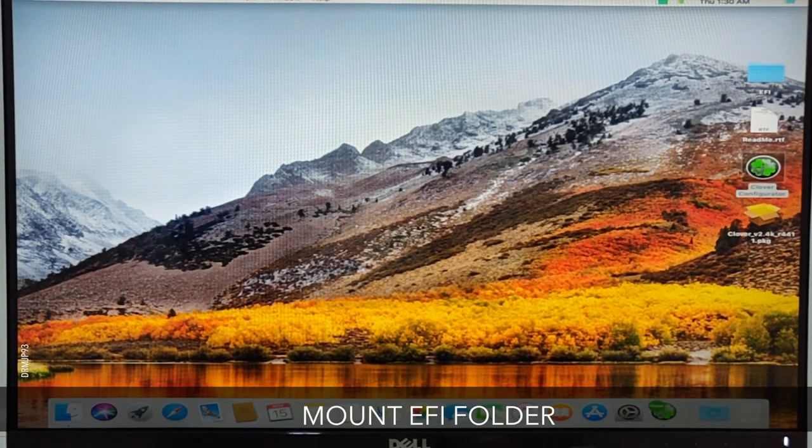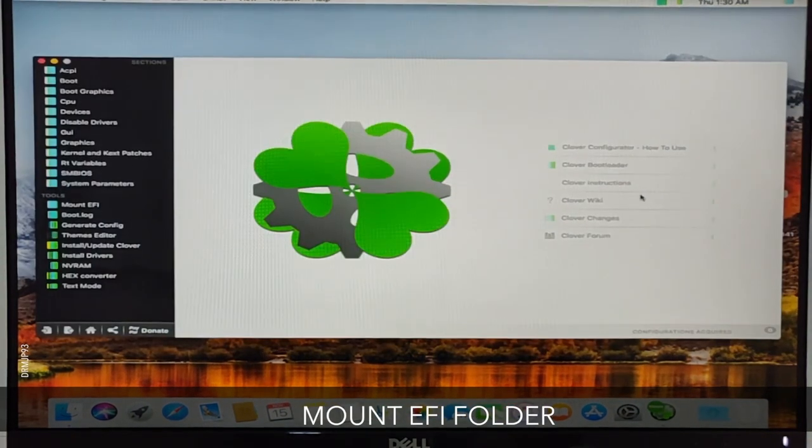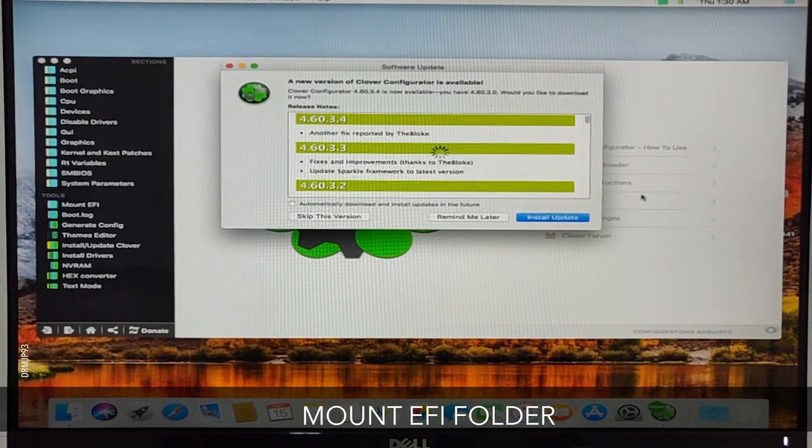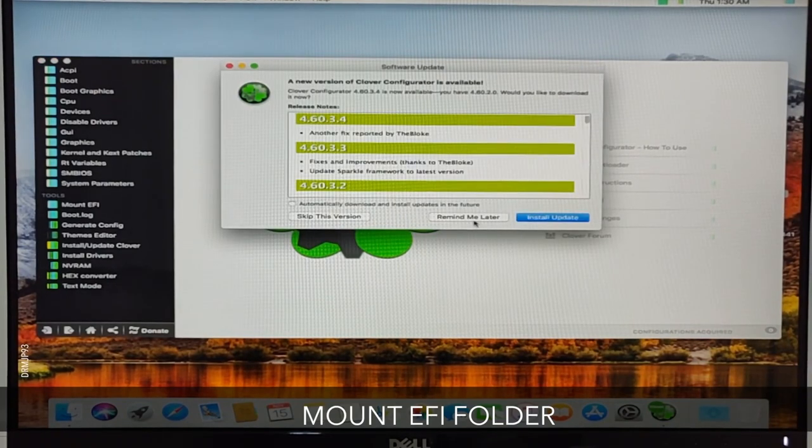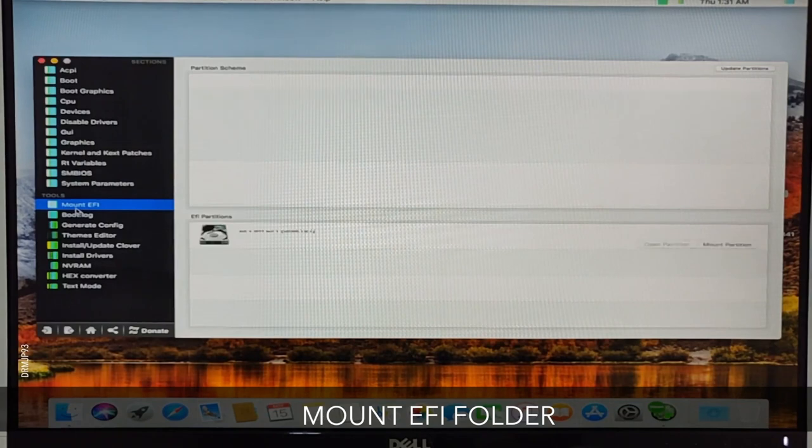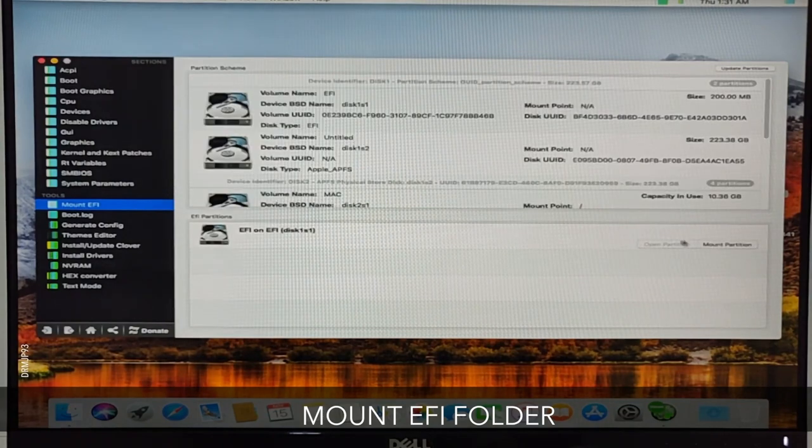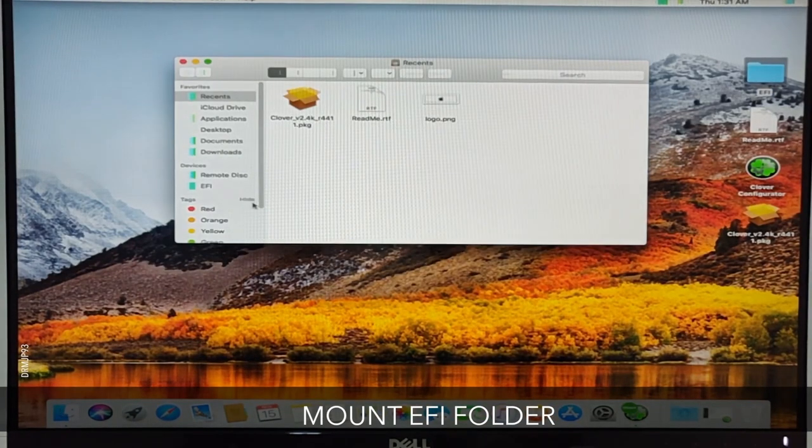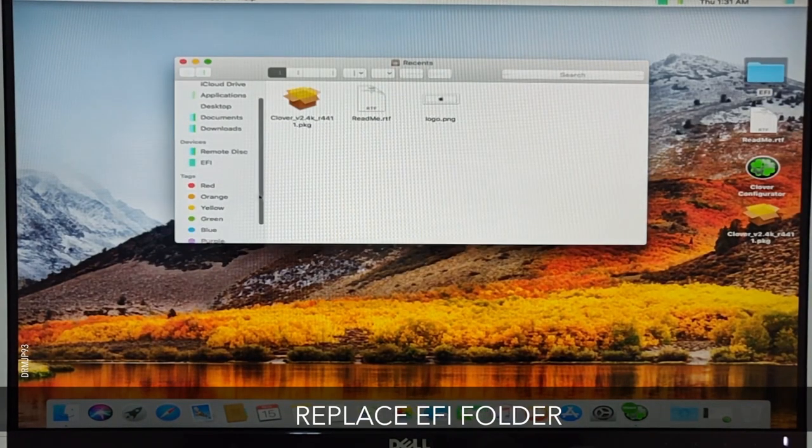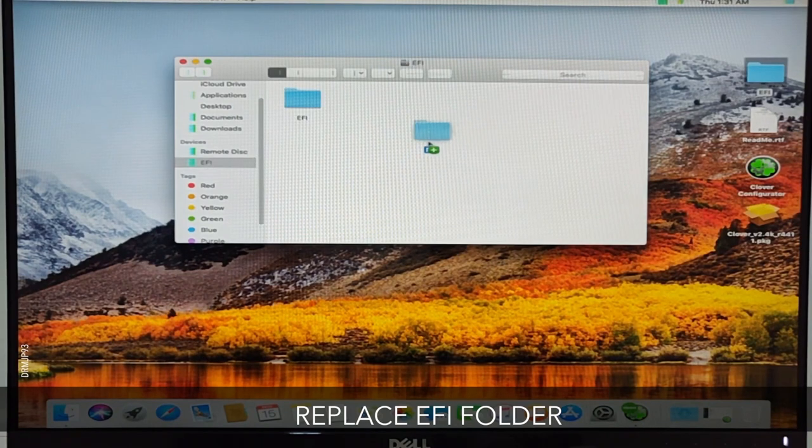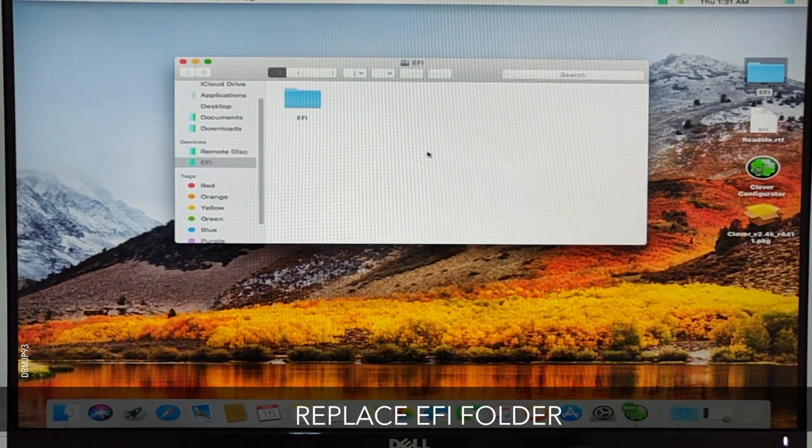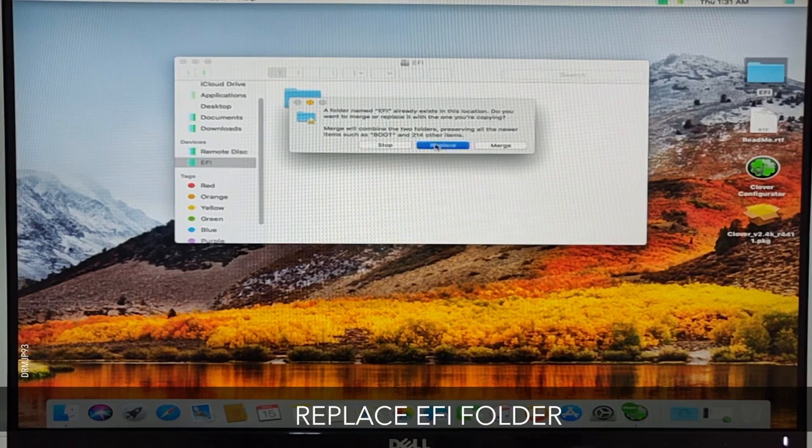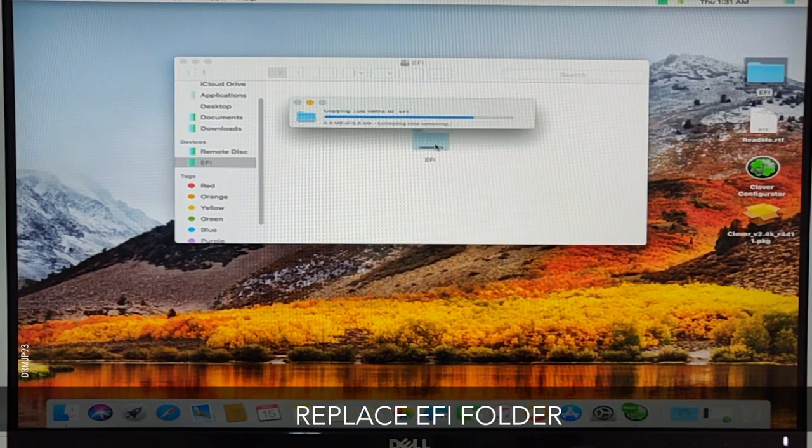Open the Clover Configurator and don't update the software at this moment. On the left side select Mount EFI, and in the EFI partition select Mount Partition. Open Finder, go into the EFI location on the left side, and copy the folder from the desktop EFI into the EFI folder and replace it.